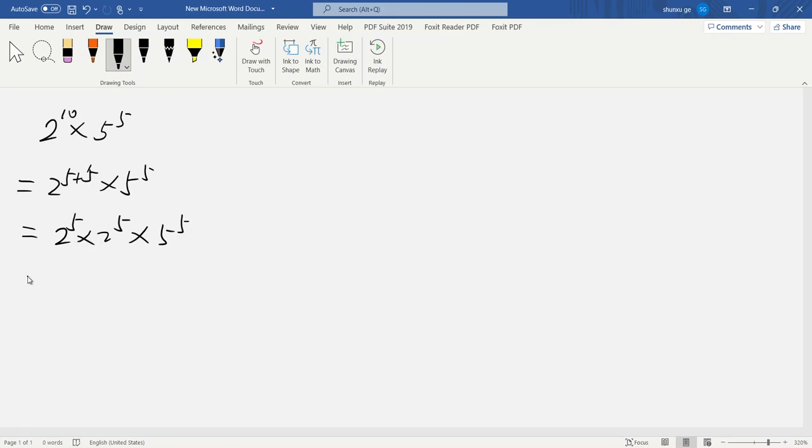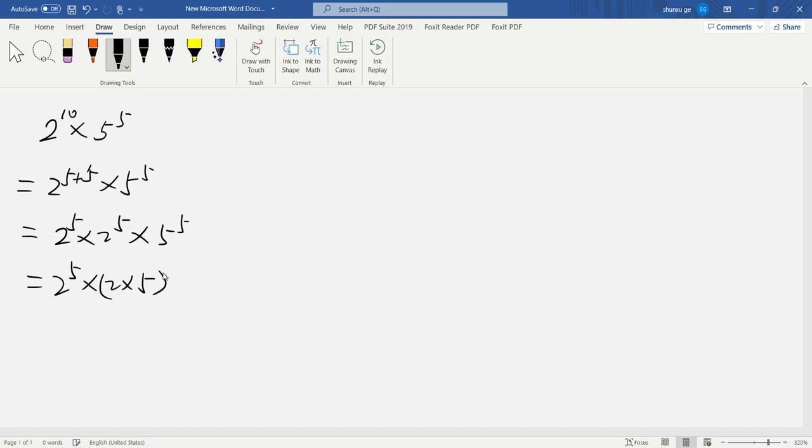We can rewrite as 2 to the 5th, and here 2 to the 5th we write as 2 times 5 to the 5th. So 2 times 5 is 10.